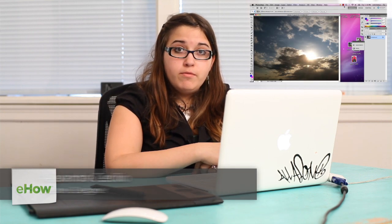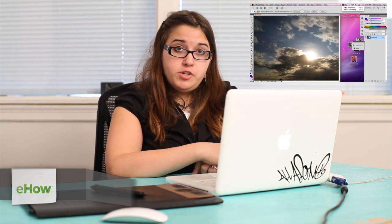Hi, my name is Alex Cecilio. I'm a graphic artist and I'm going to show you how to remove hot spots from a photo in Photoshop.